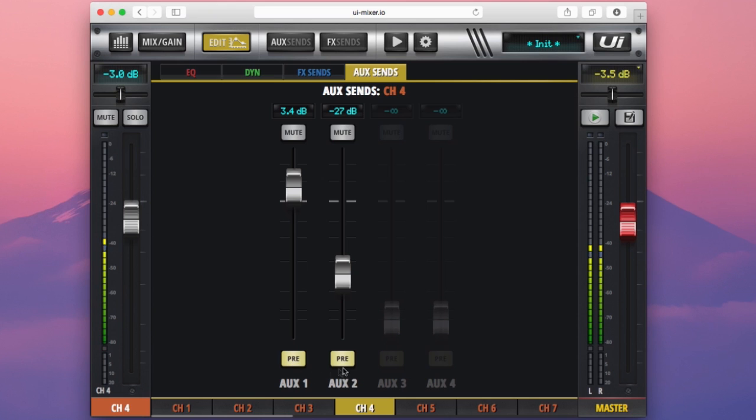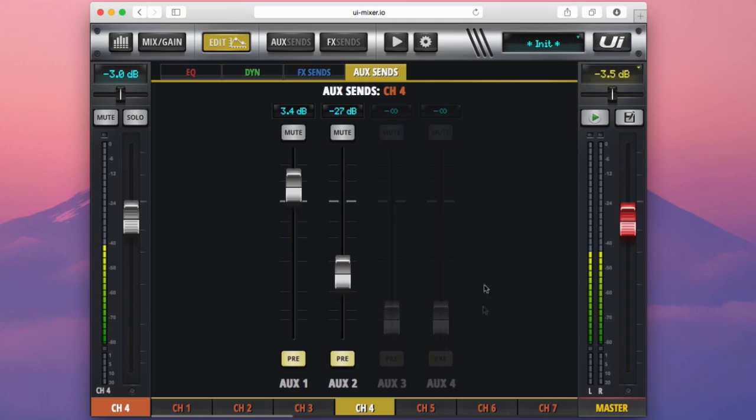I'll go more into what these are about in my aux sends video coming in a different chapter. You'll also notice these two grayed out faders here. Now all will be revealed in my next chapter.